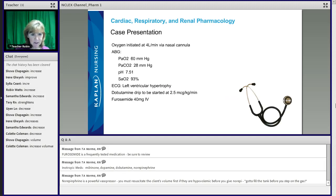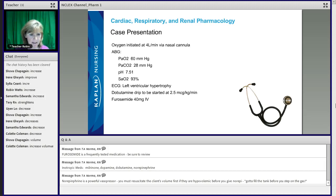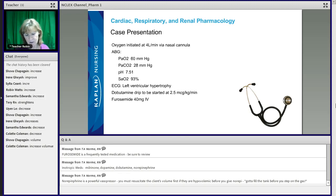Let's go back to our case presentation for a minute. We gave this patient oxygen at 4 liters via binasal cannula and did an arterial blood gas. Here's your blood gas: a PaO2 of 60, a PCO2 of 28, a pH of 7.51, and an O2 sat of 93%. His EKG shows left ventricular hypertrophy.